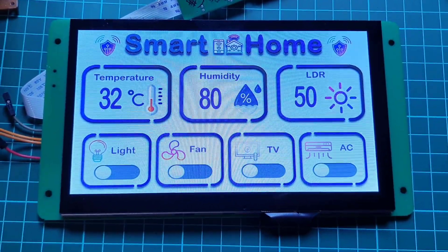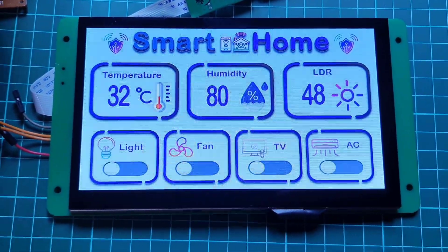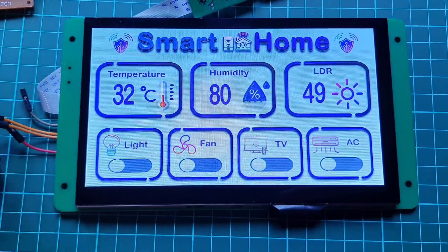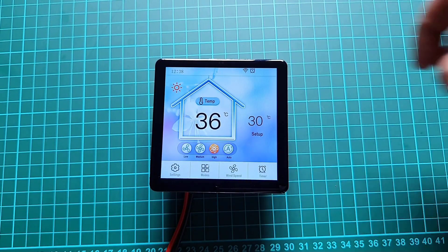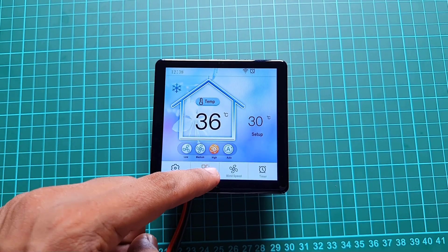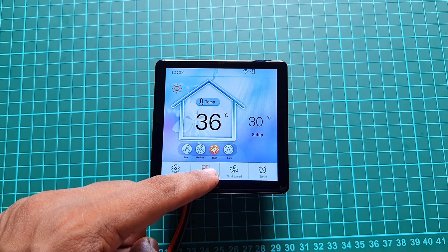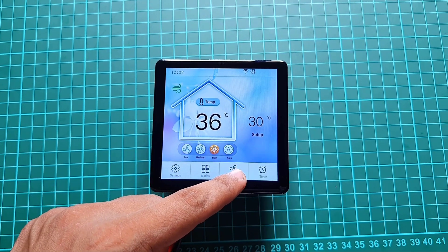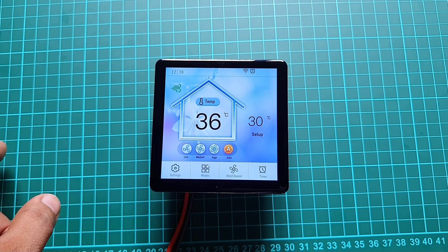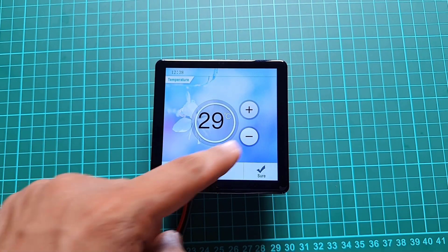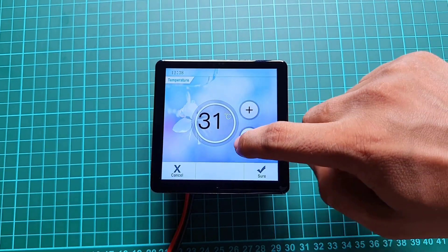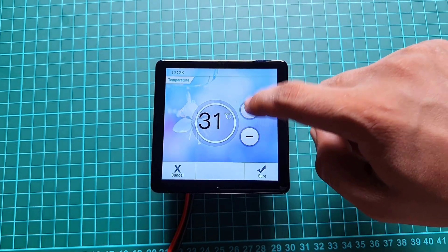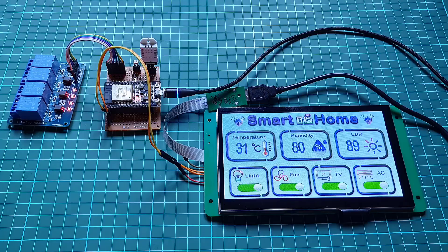You can also use this project as a smart thermostat controller where you can turn on and off devices based on a sensor threshold value, like turning on a fan or AC automatically when the temperature reaches a defined threshold.